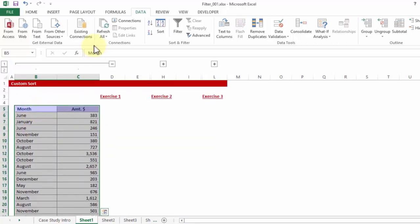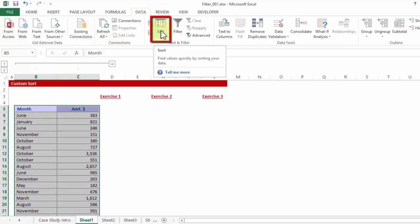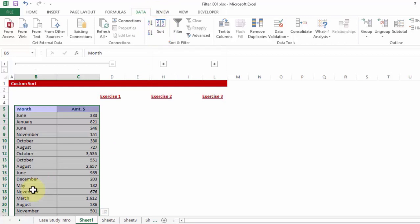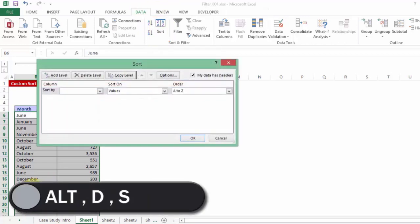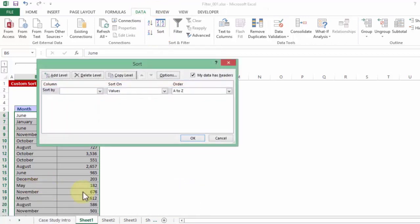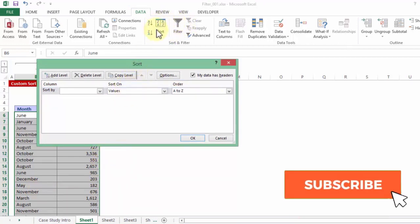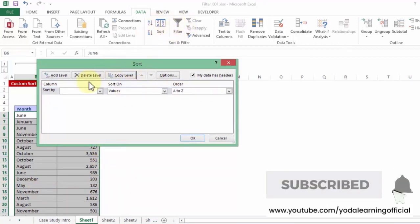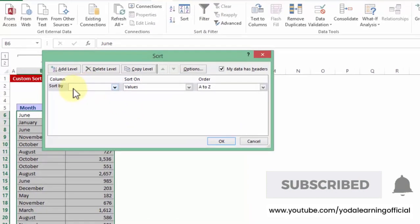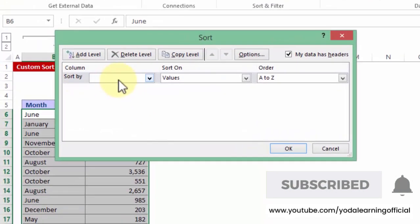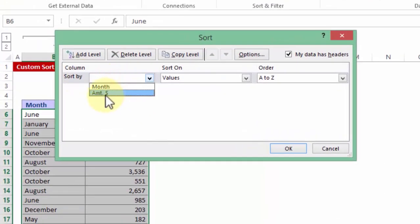And then I'm going to go to Data and click on Sort. Alternatively, you can also press the shortcut key Alt D S one at a time, not simultaneously. Once I do that, it gives me the same dialog box which the sort button would have given. So it says sort by what? Sort by the amount.